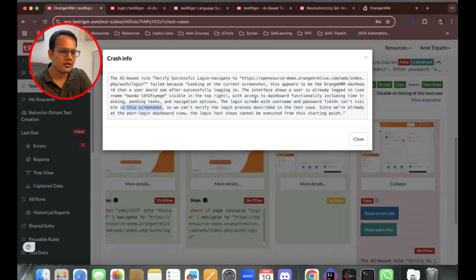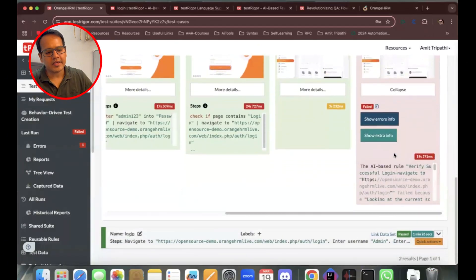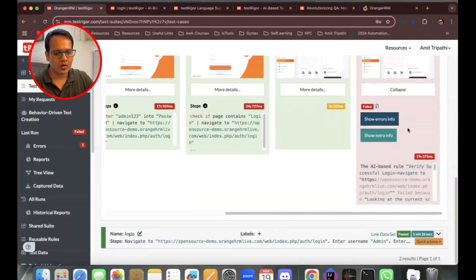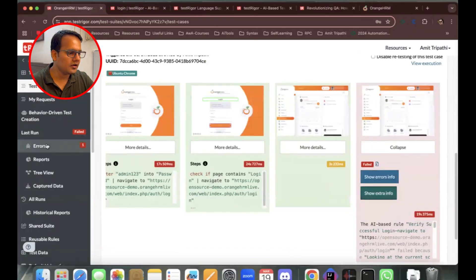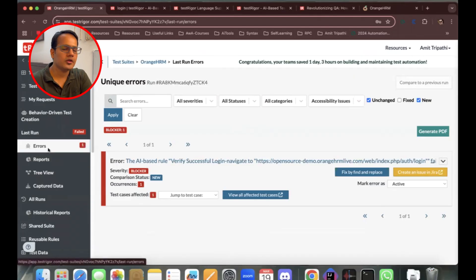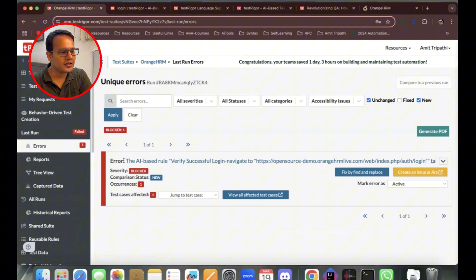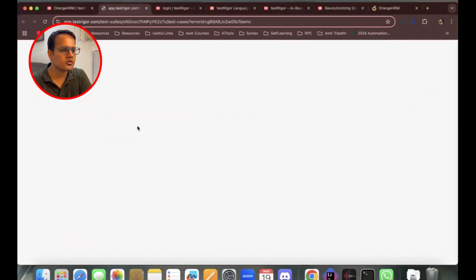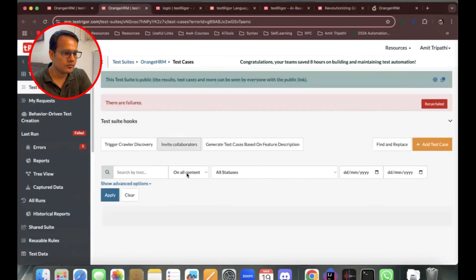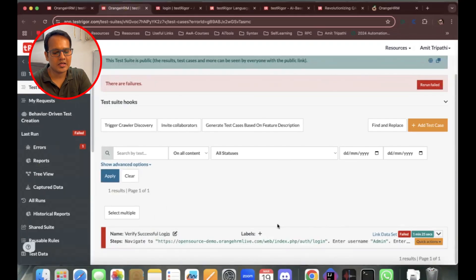To fix this, we have options like 'Show Extra Info' and 'AI Generated Step'. In the errors section, TestRigor collates all test cases based on different issues. If you have 100 test cases and 10 are failing for the same reason, you can click 'View All Affected Test Cases' to see all impacted tests. Right now only one test case is affected.